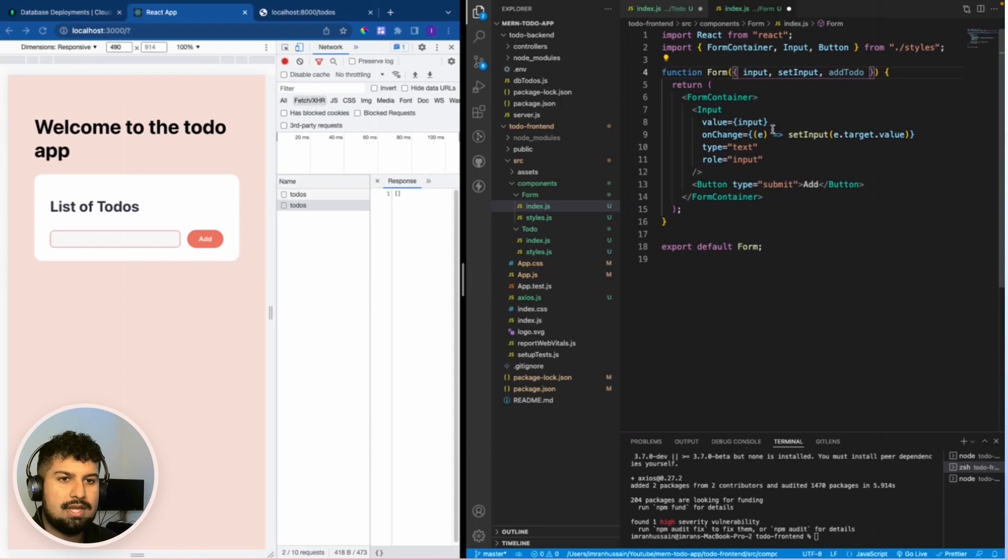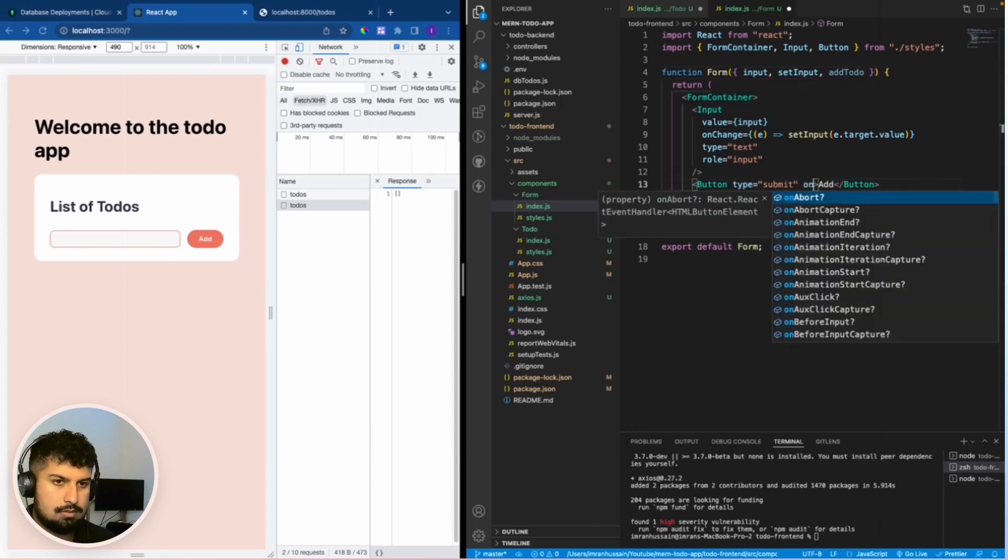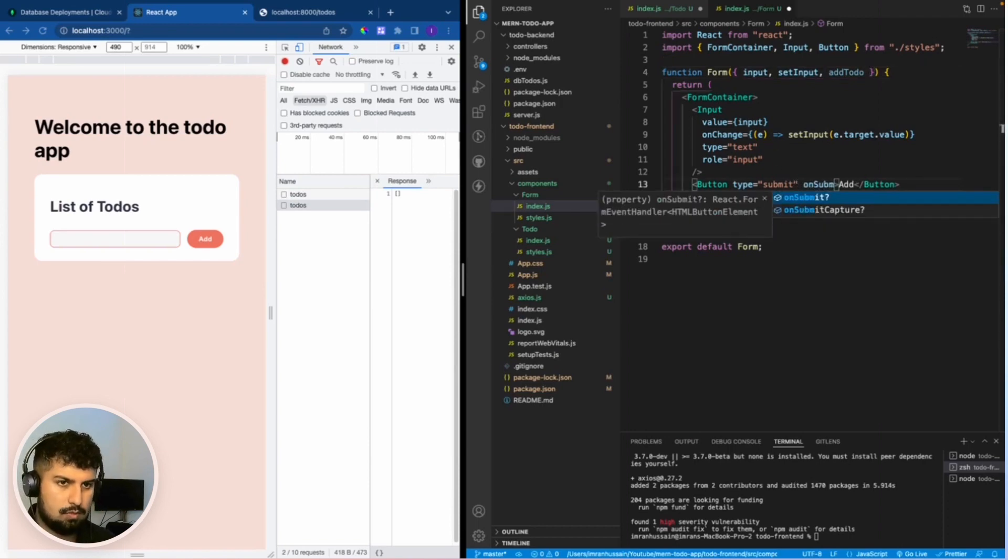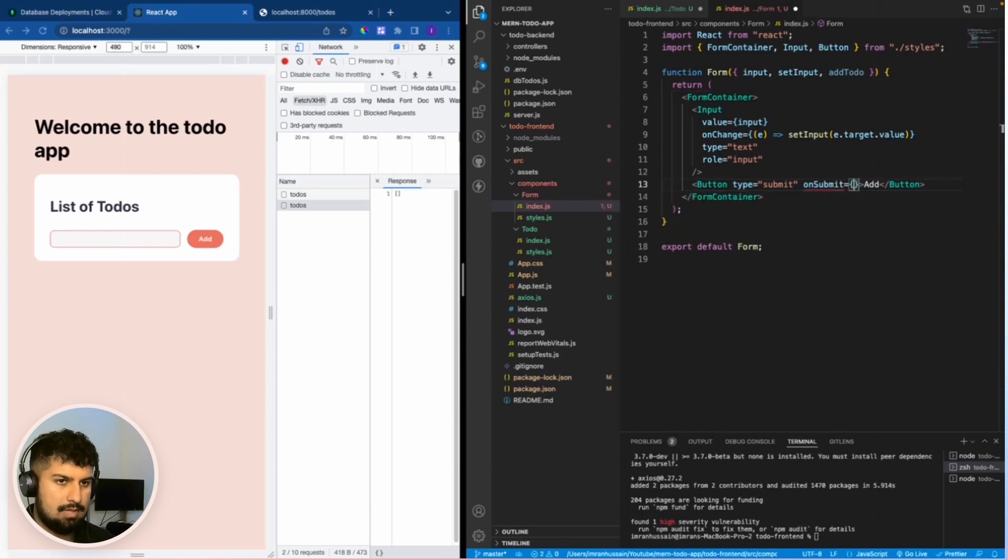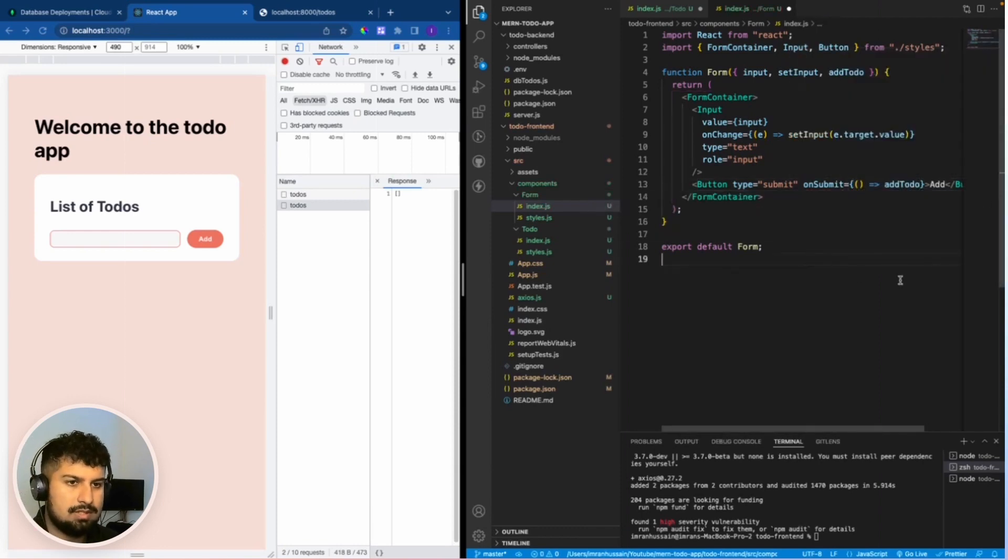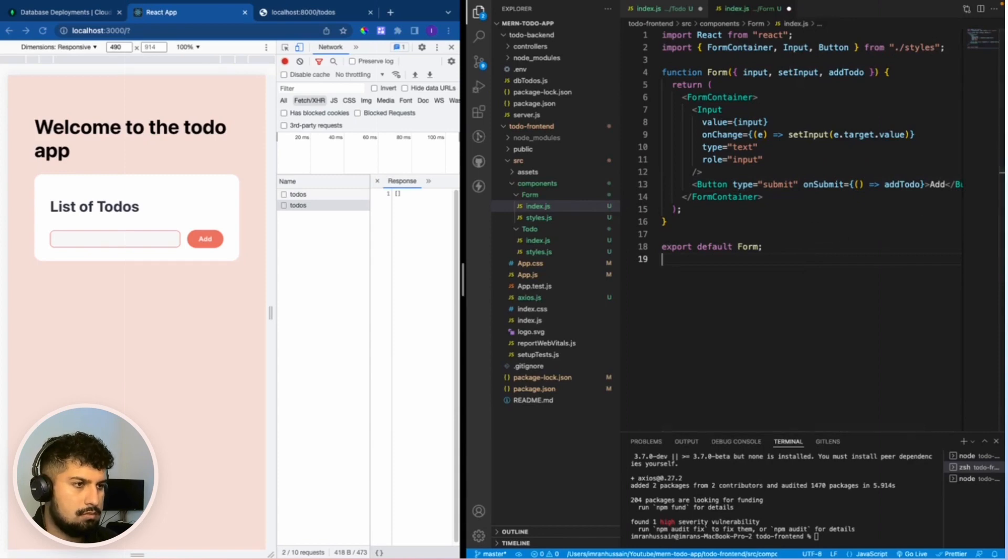On submit, on the button, whenever we submit we're going to run an anonymous function which runs the add to do like so, and what we also want to do is pass in the event.